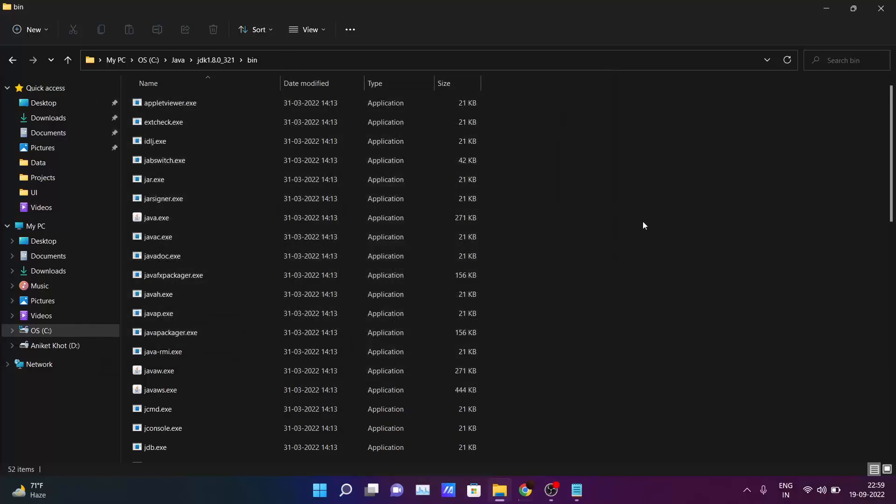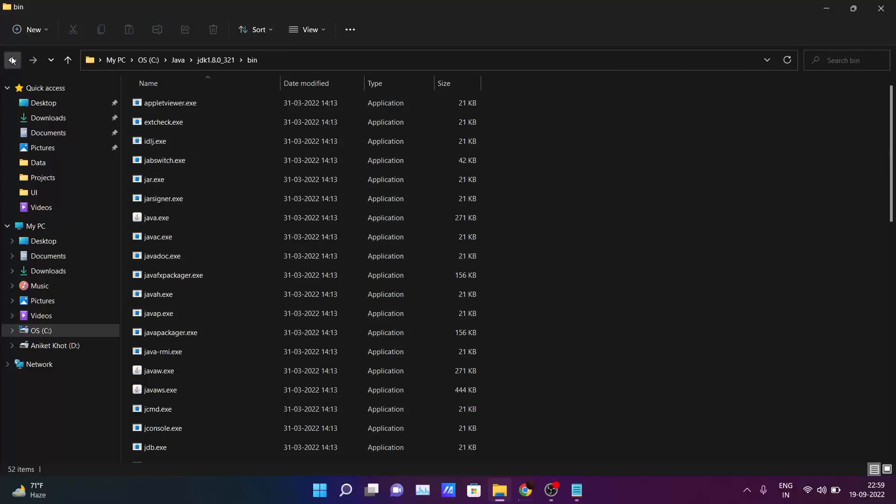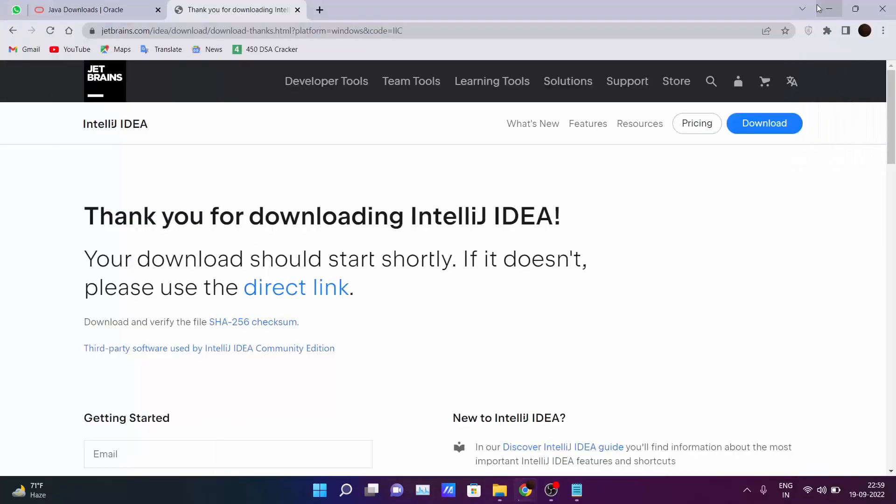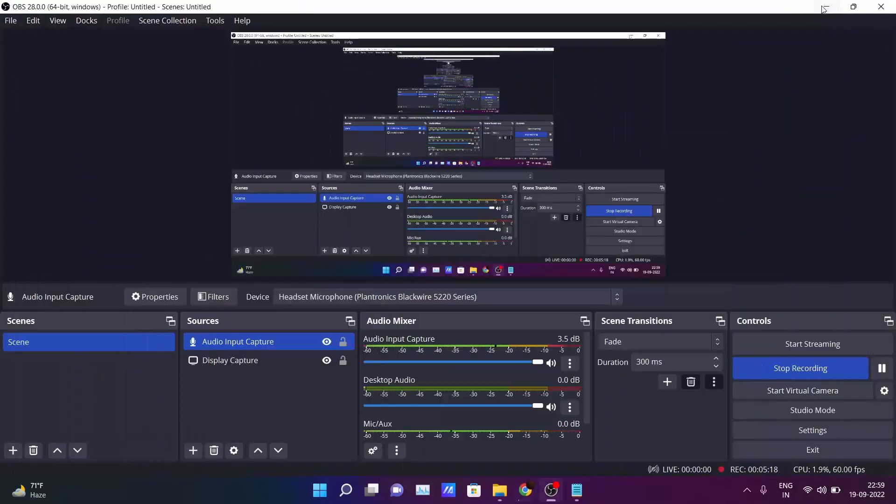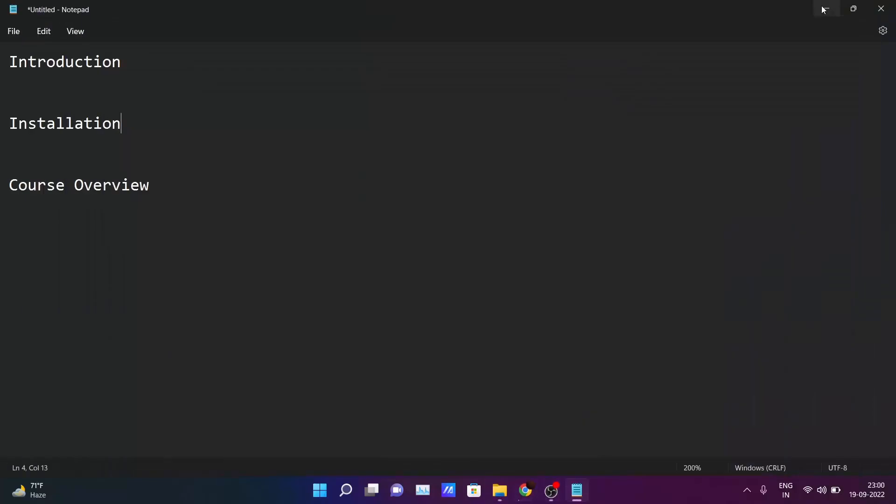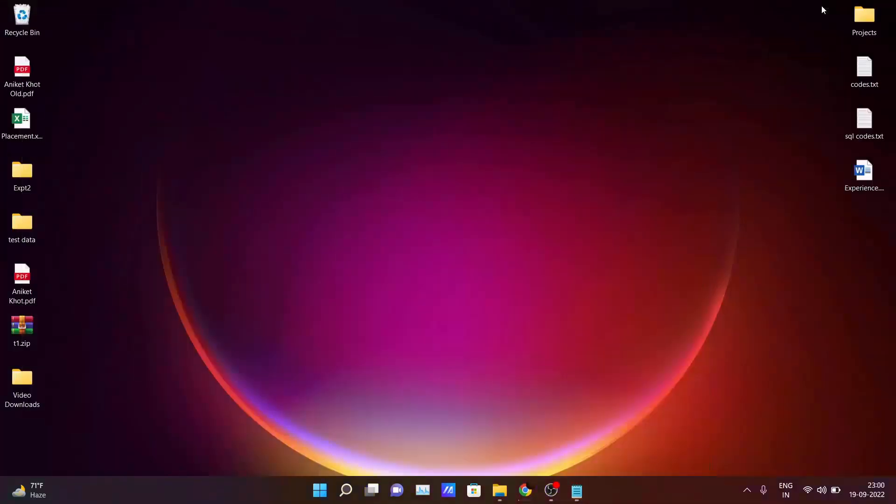So till now you have successfully installed all the softwares which are required to run Java programs inside your PC. Okay, to test it out, whether all the installation parts get successfully installed.